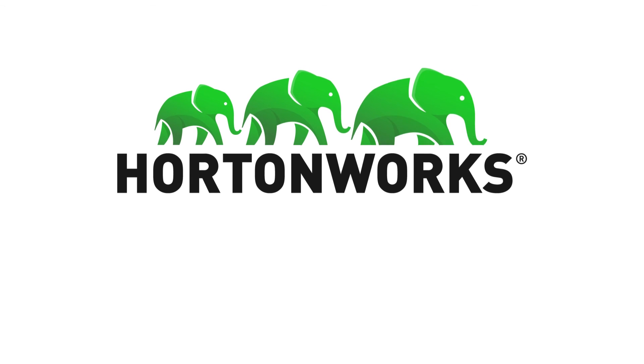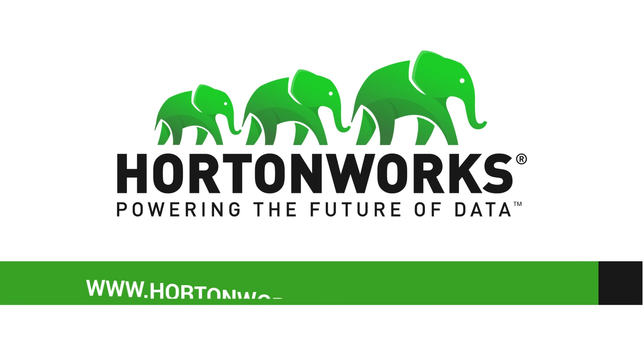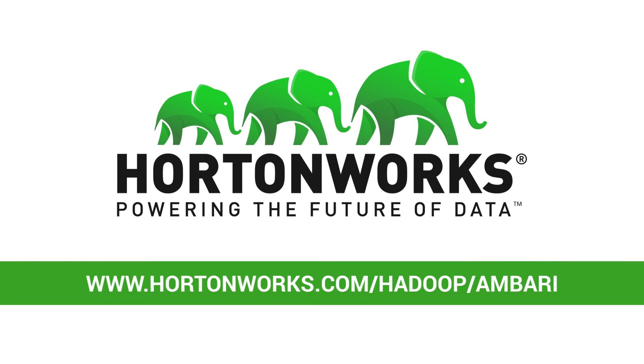To find out more about the power of Ambari, go to hortonworks.com/hadoop/ambari.